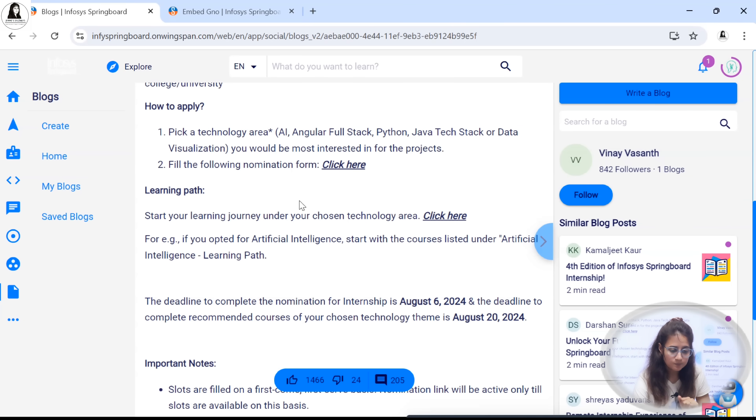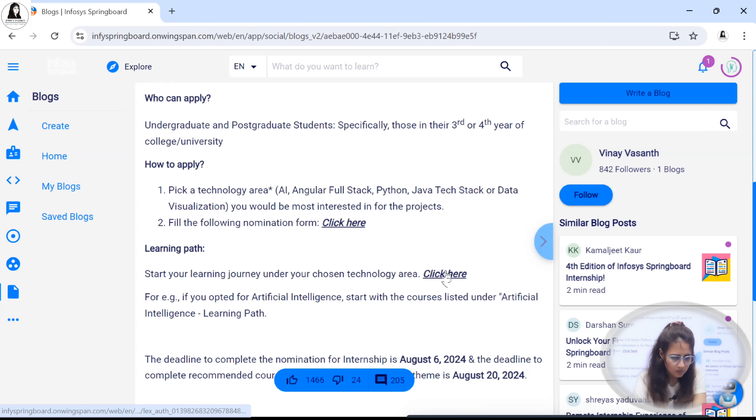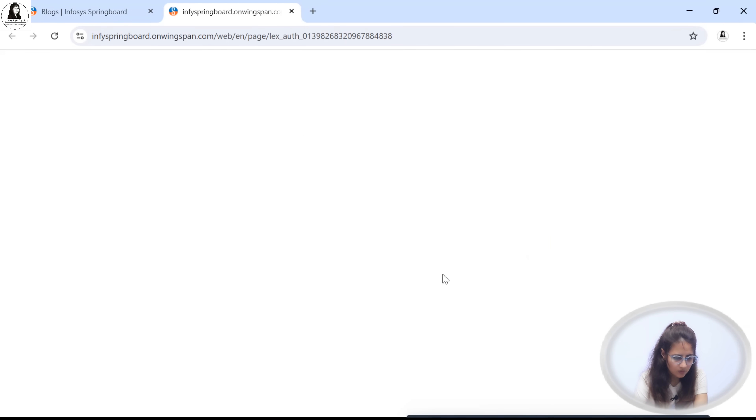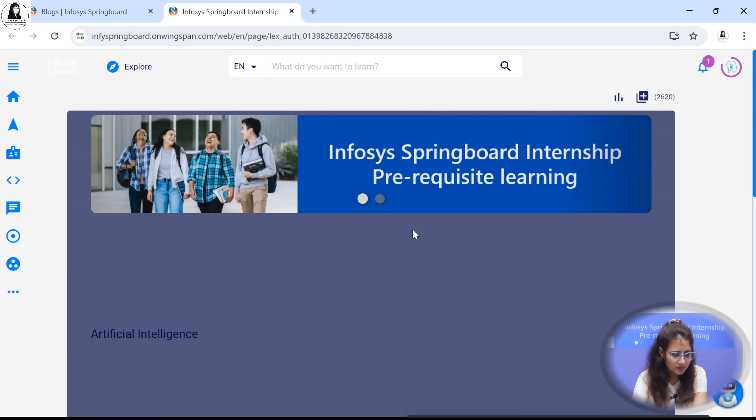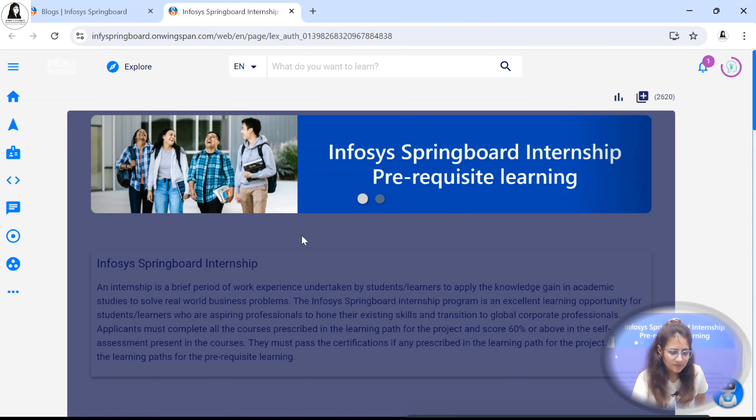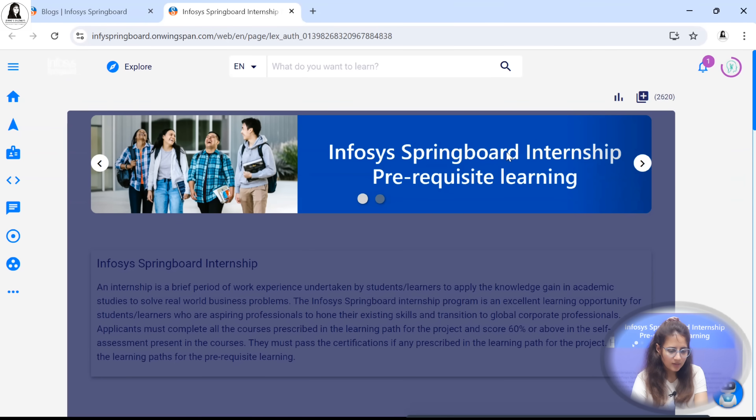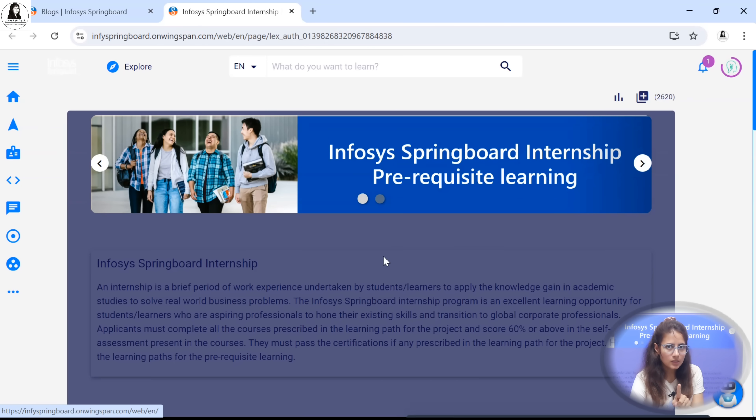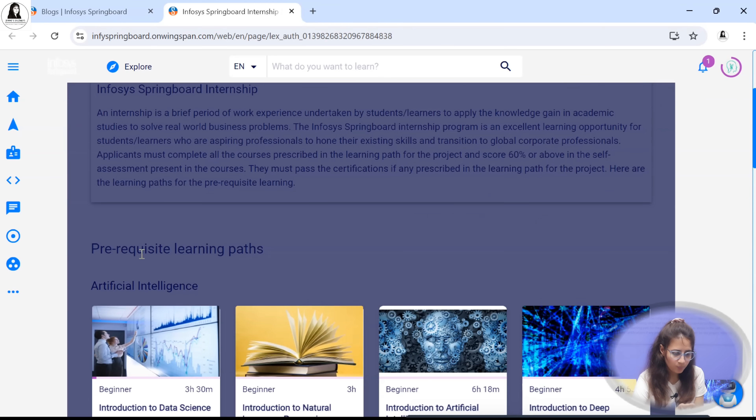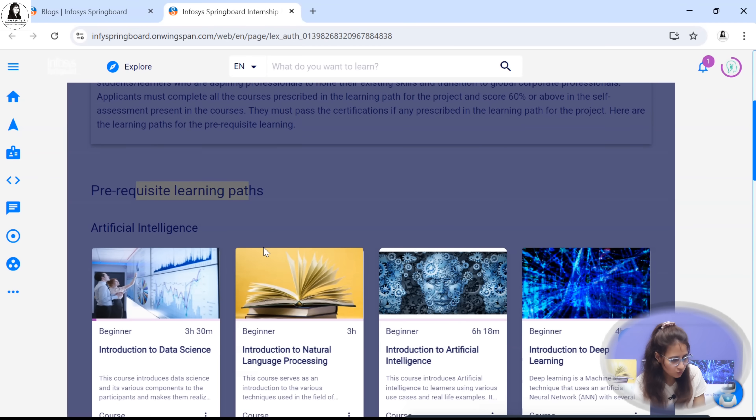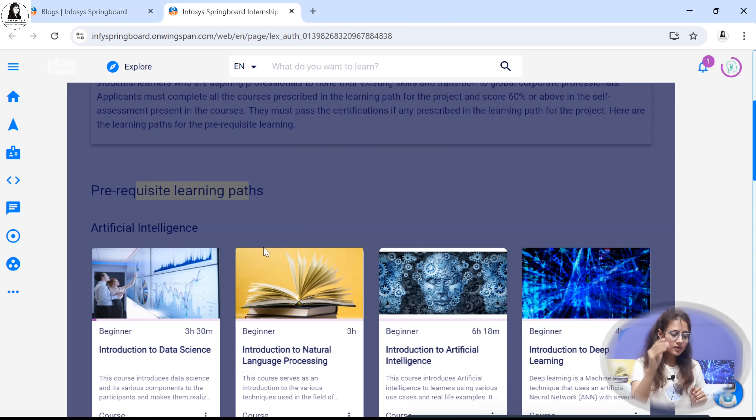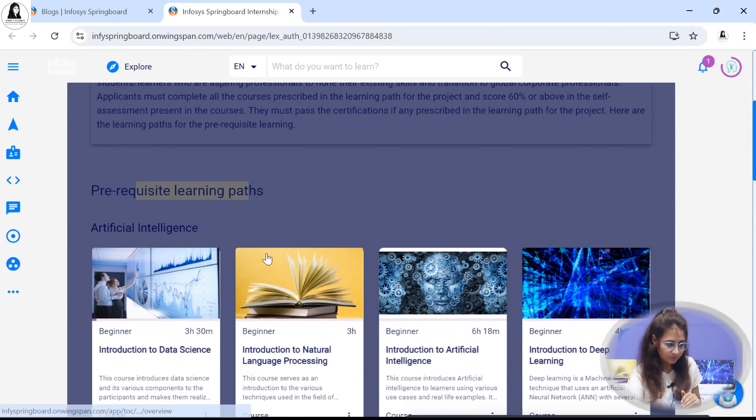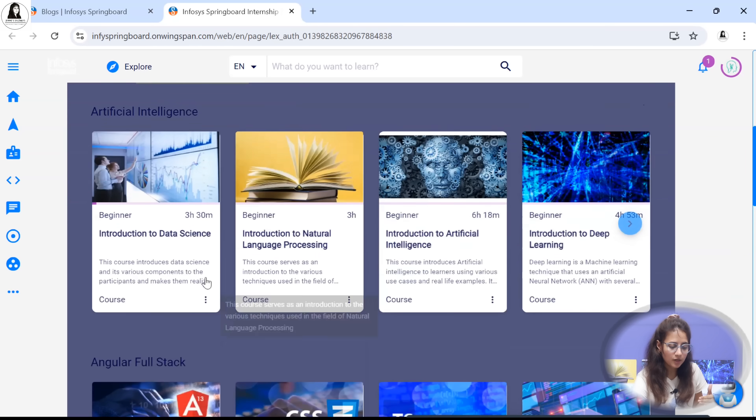Now, second thing - learning path. What would be the learning path? Start your learning journey under your chosen technology area. You have to click here and see Infosys Springboard internship prerequisite learning. Prerequisite learning path you have to complete. To fill the nomination form the last date is 6th of August. And before you are going to be selected for this internship you have to complete these learning paths.